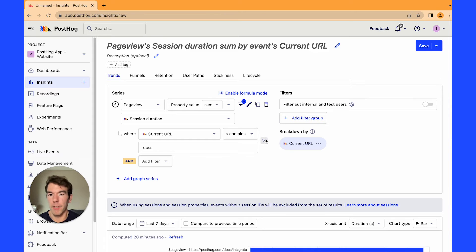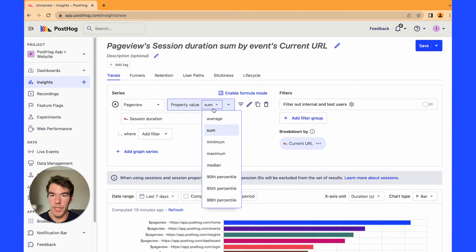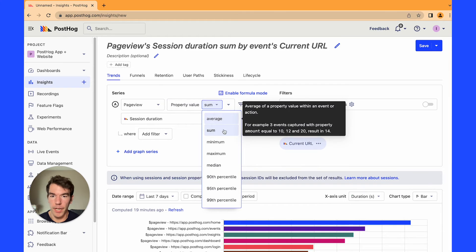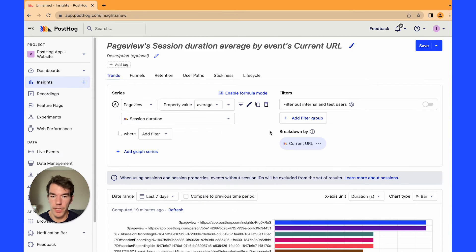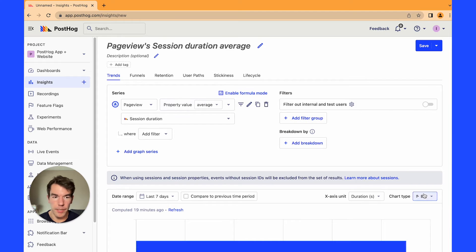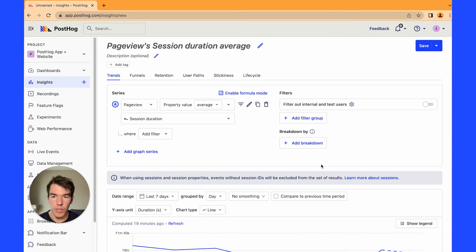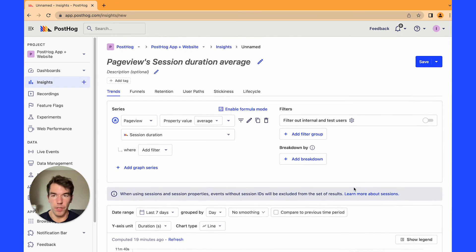We're going to get rid of the filter. We are going to instead look at property value average and then we're going to remove this breakdown as well and then go back to a line chart and we'll see we have an average session duration for our site.